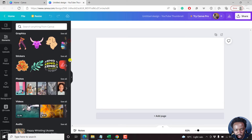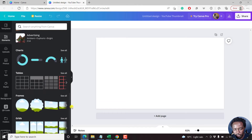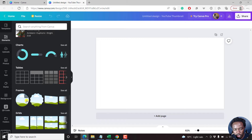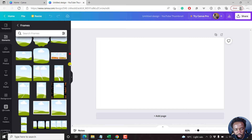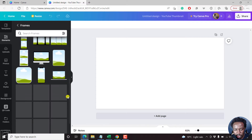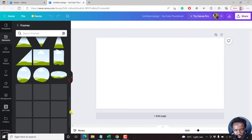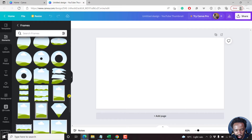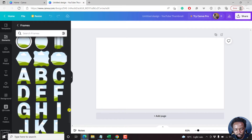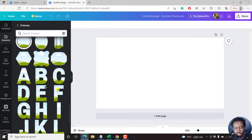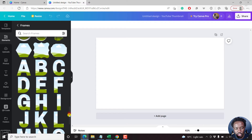If you scroll down slightly inside Canva, you'll see Frames. You can just click on 'See All,' then keep scrolling down to the bottom until you get to the point where you see the letters.